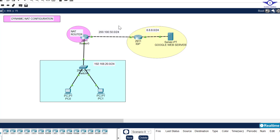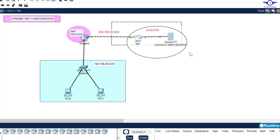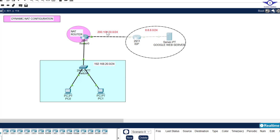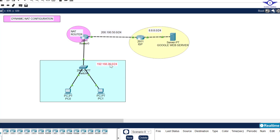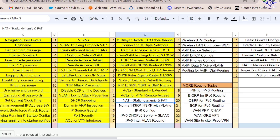You have to make sure that to access the internet you have to use the public IP address — you cannot access the internet via the private IP address. That's why NAT is here.